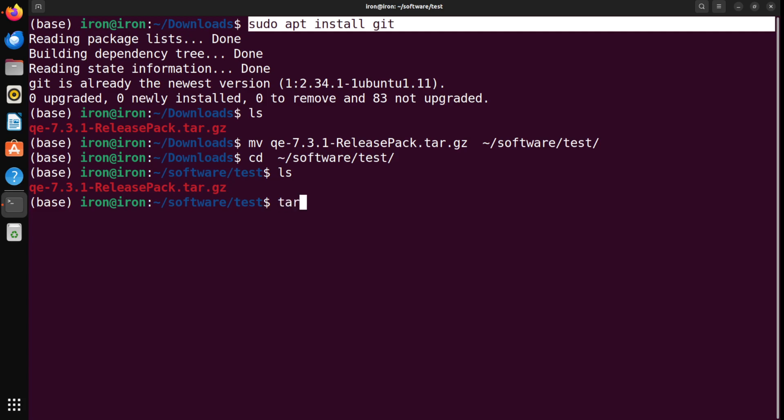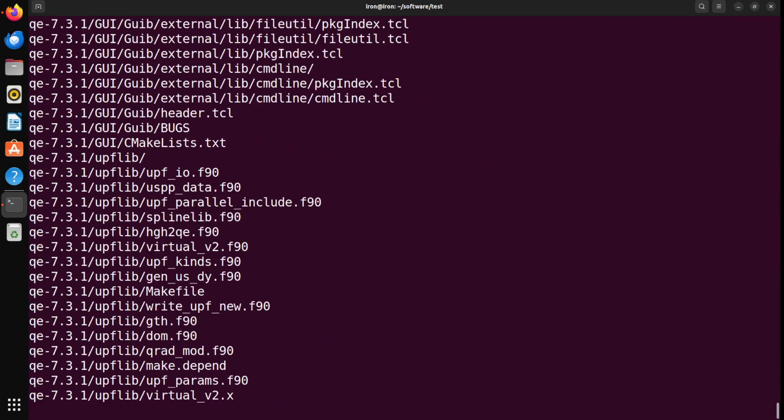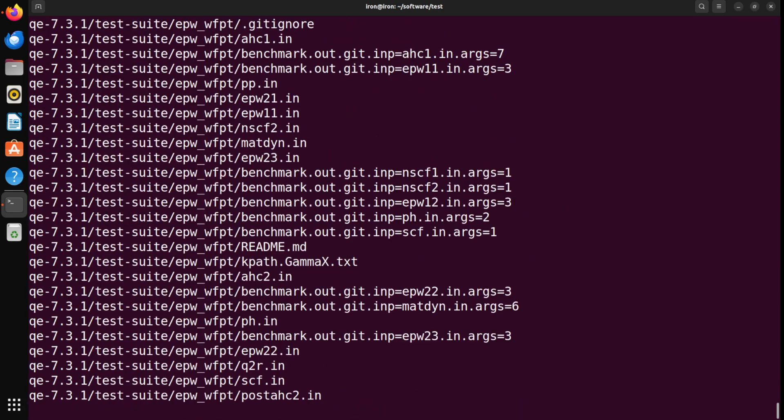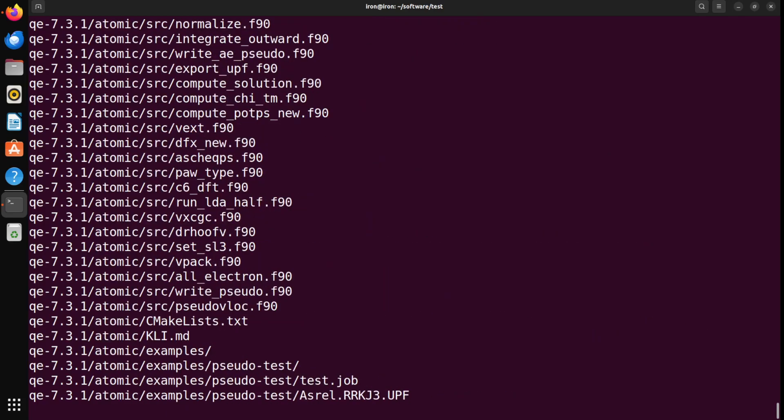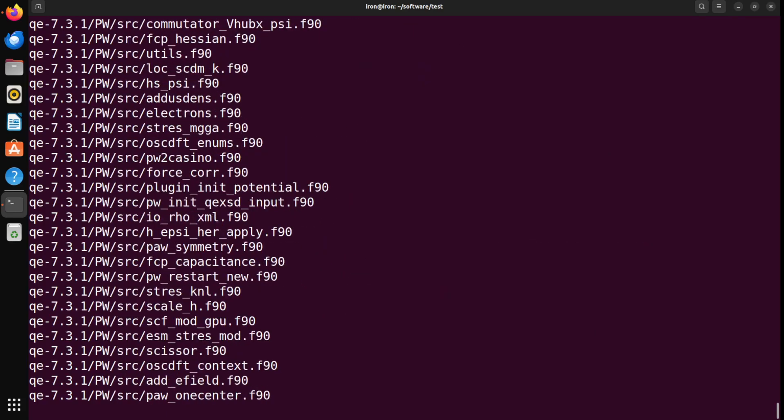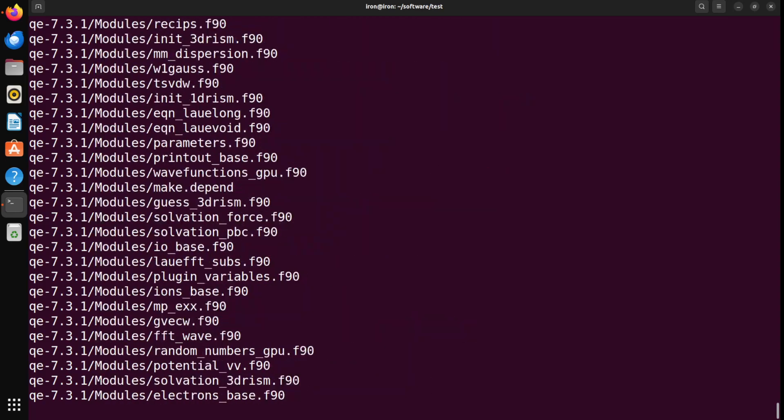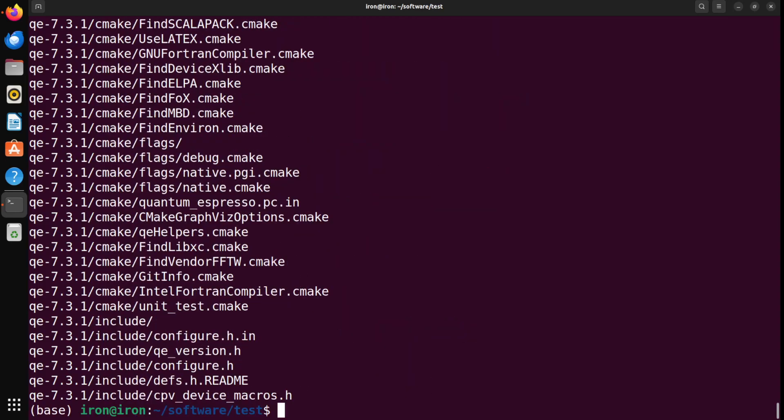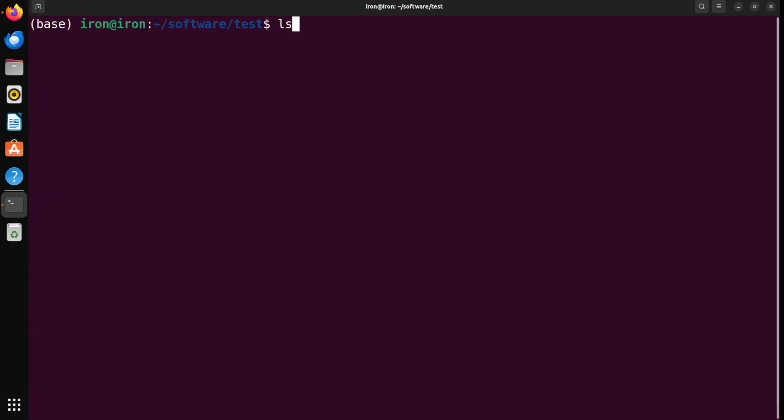So, that takes a few seconds to uncompress. It's a very big package, so it's done. And if you ls, you will find that there is a folder now called QE7.31. In fact, let me clear. And ls one more time. So, yes, it's ready here. So, let's go inside this folder.